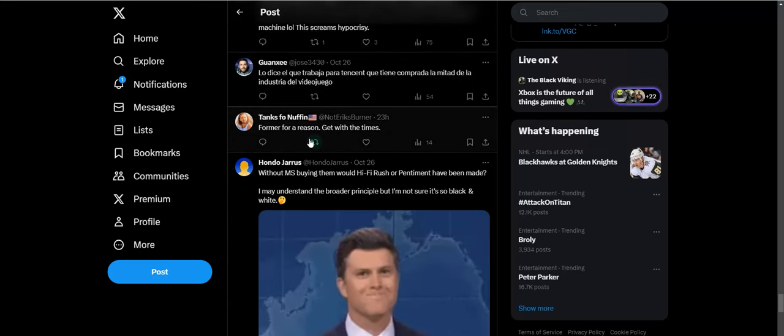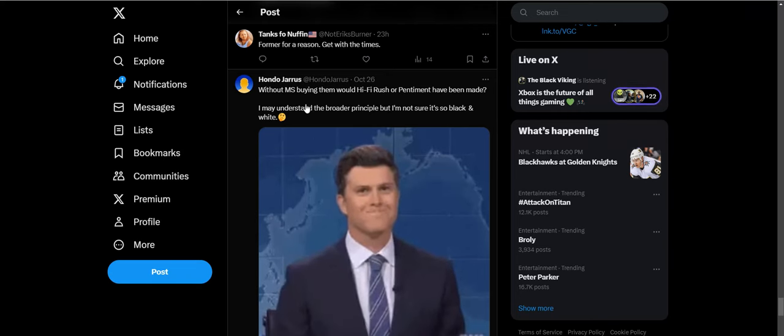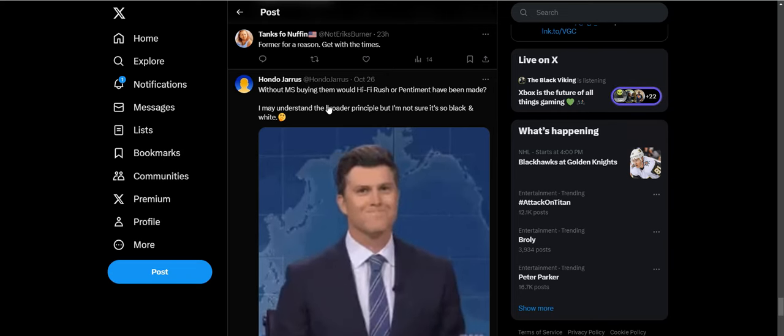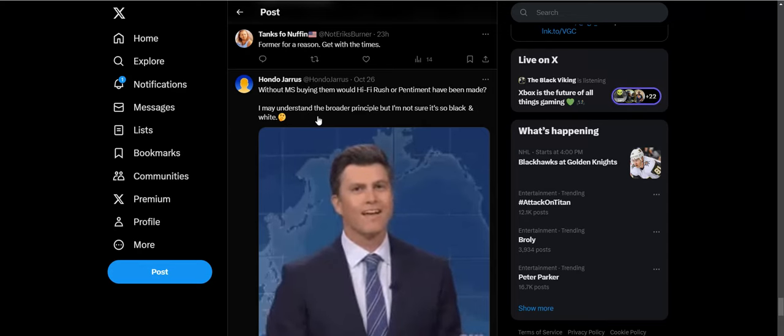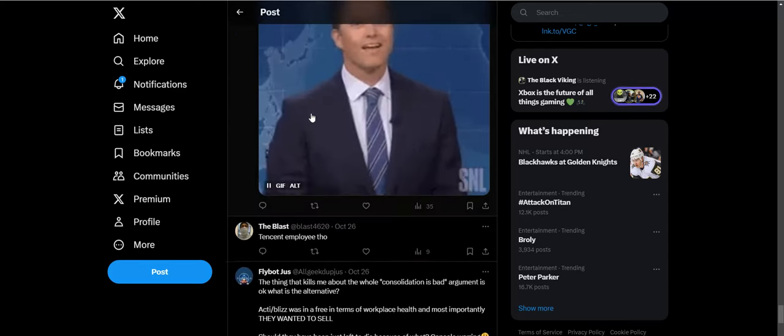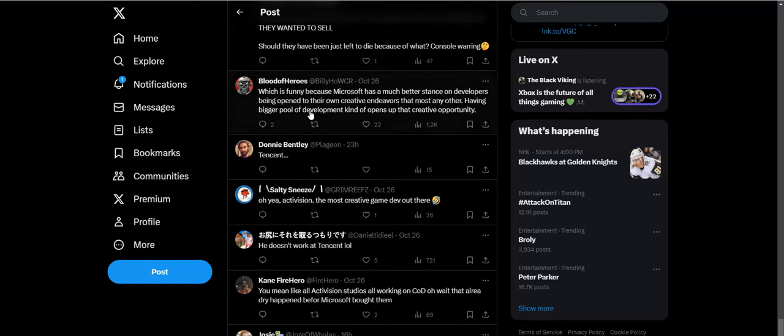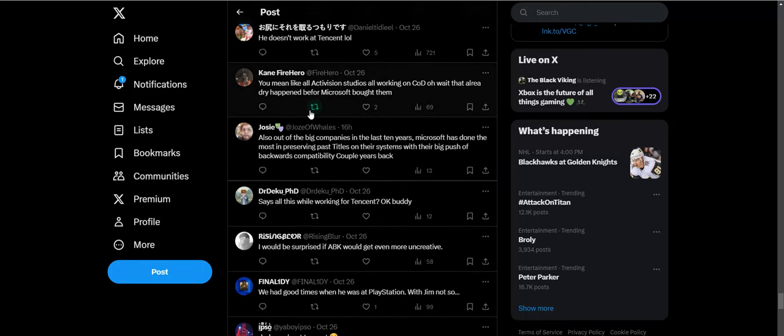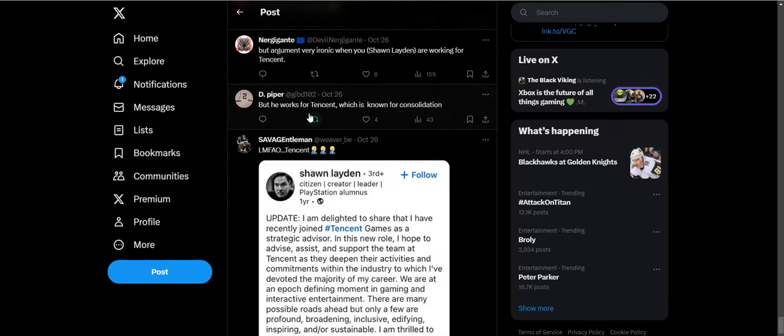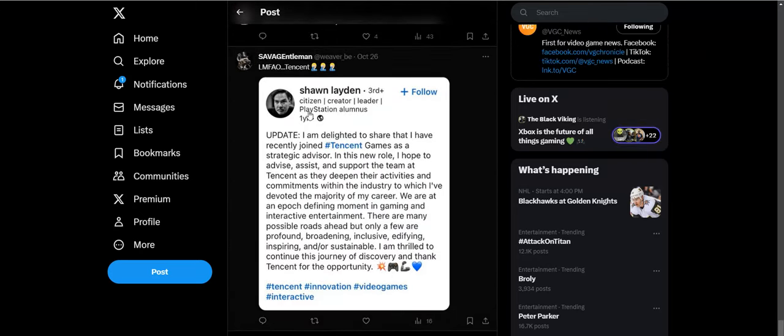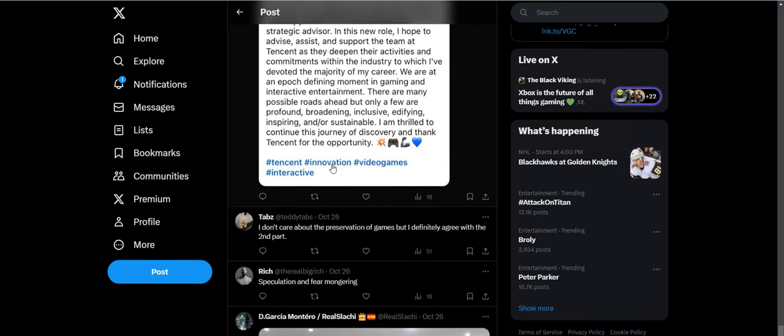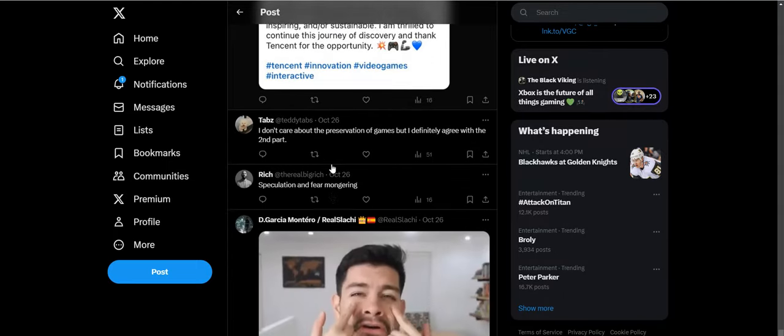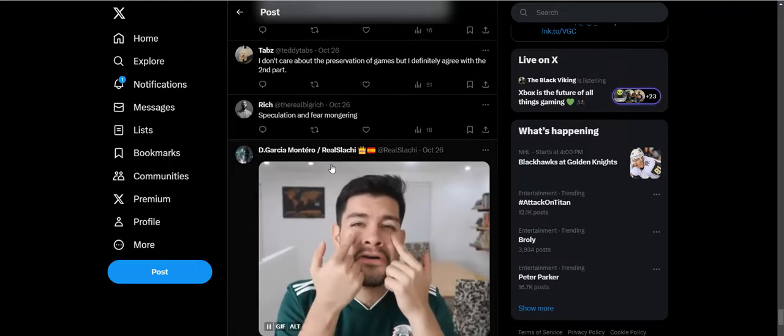Former for a reason. Get with the times. Without Microsoft buying them, would Hi-Fi Rush or Pentiment have been made? I may understand the broader principle, but I'm not sure it's so black and white. People just saying the same sentiment that Microsoft was doing on most preserved games right now. Okay, so he is working for Tencent. He has recently joined Tencent Games as a strategic advisor in his new role. Yeah, he works at Tencent now. I'm like, really? This dude's statement is so hypocritical. You saying that while you're working at Tencent. This is so clownish.